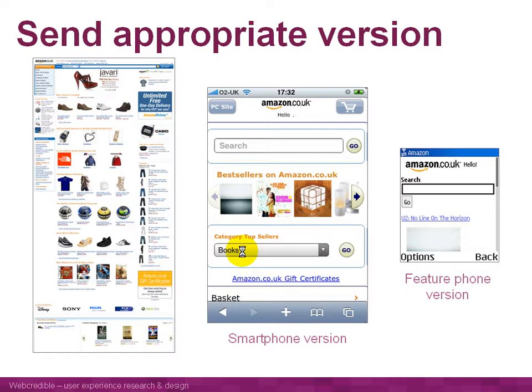If someone's coming using a PC, detect that and show them the version designed for PCs. If someone's coming on a feature phone — a basic mobile phone — automatically show them a very basic version of your website with a lot less content and very small, compressed images. That way, those people with those phones will still be able to see your website.